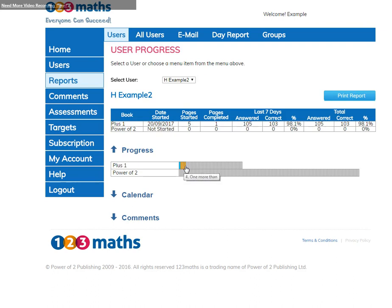The bars show the progress that they've made in their books so far. The yellow shows that these pages have been started and the blue shows that that page has been completed.